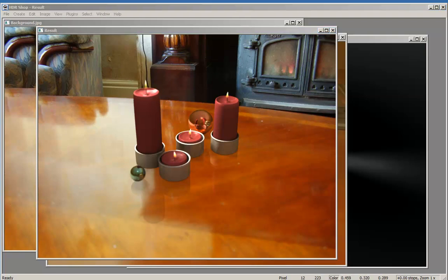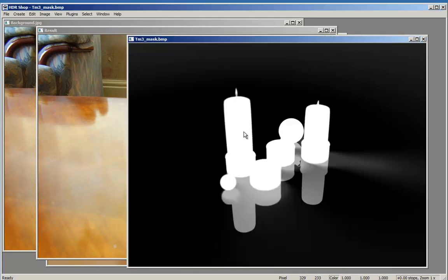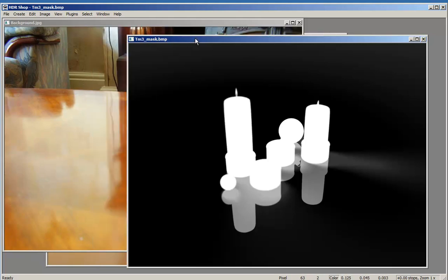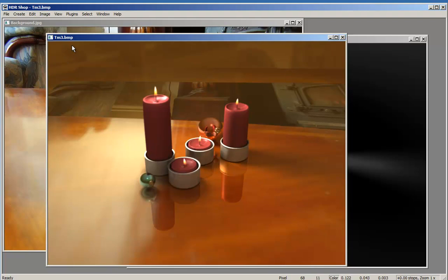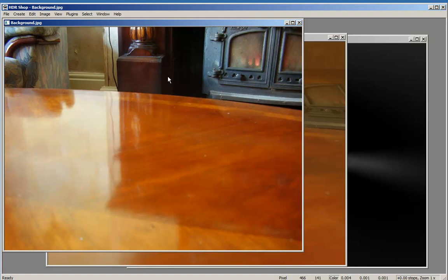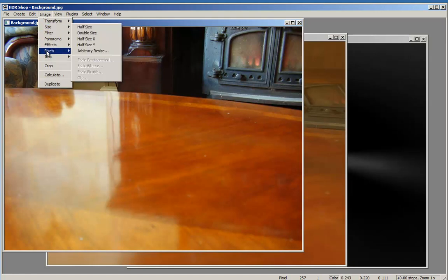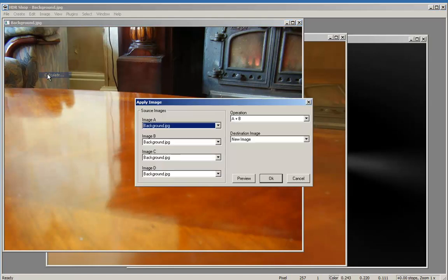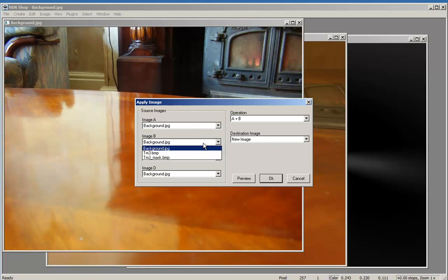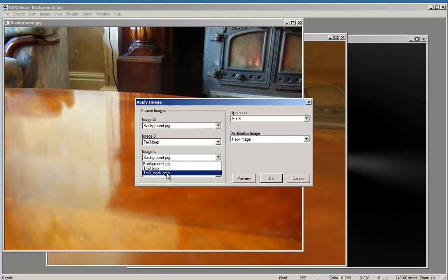The operation we used is A times C, which means that what is white in the mask will be taken from the rendered image TM3. That is only this part. This is added with all that is black from Image B, which is the backdrop. You can use this function in HDRI Shop anytime you want to combine. If you do it the wrong way, if you use the background first and then the rendered image, and as last the mask, you do the operation again.